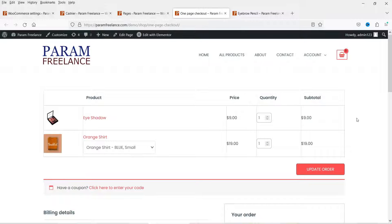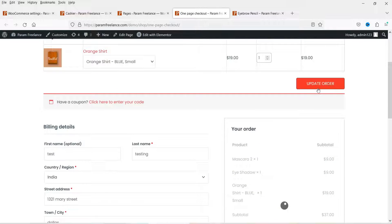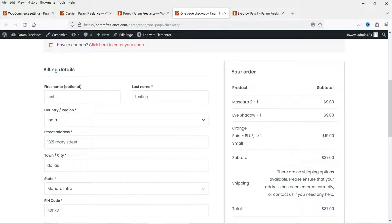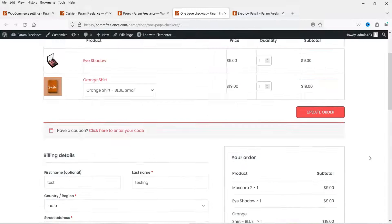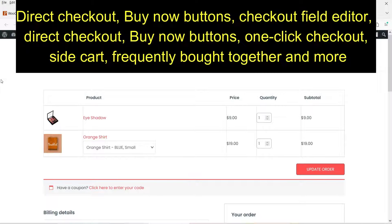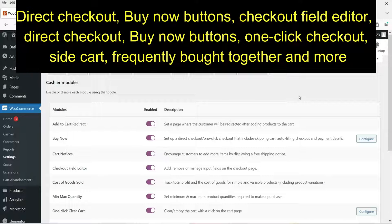You can create a number of pages, you can create a number of shortcodes, and you can add those shortcodes on any page for one-page checkout. Here I have added two products. I can simply click on 'Update the Order' and on the same page you will see the order details and the checkout form. The customer will be able to click on 'Place Order' and it will get placed on a single page.